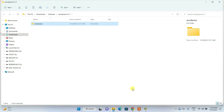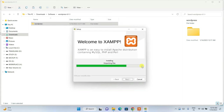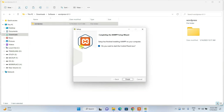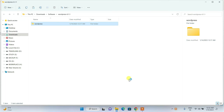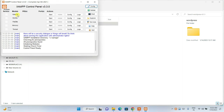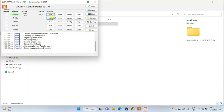Go back to check the XAMPP installation — it will take a little more time. Once finished, click Finish. This will open the XAMPP control panel. Here you can see Apache and MySQL — you need to start both. Click Start on Apache and Start on MySQL. Both are now running.